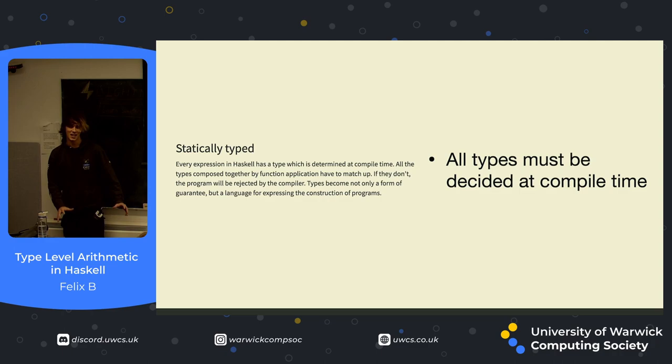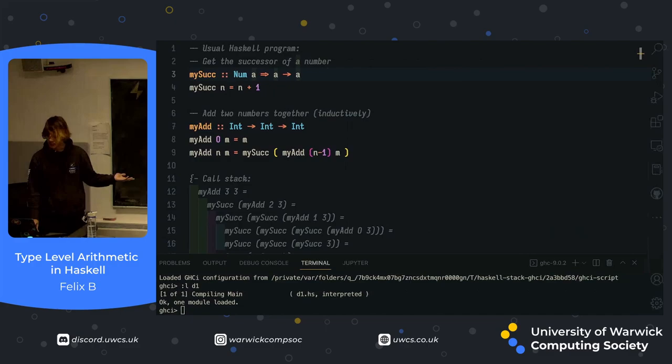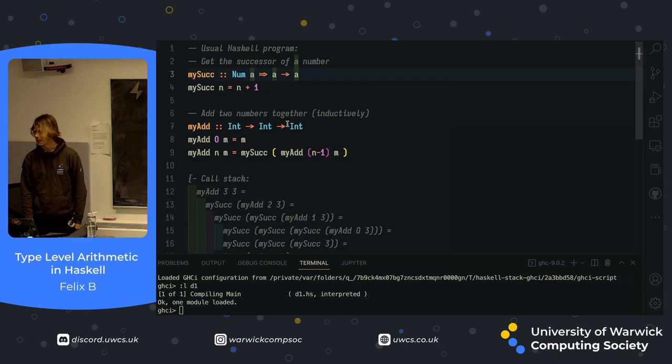People haven't seen Haskell before. Let me show off a little bit of a Haskell program, because it can look a bit like an alien language. So this is just a normal Haskell program, and this mySuck function is getting the successor of a number.